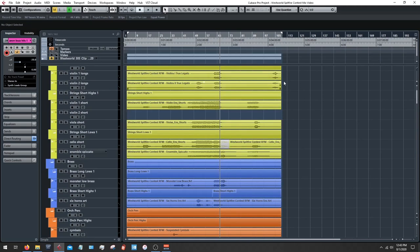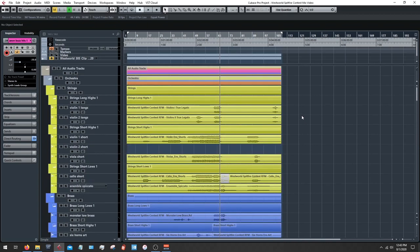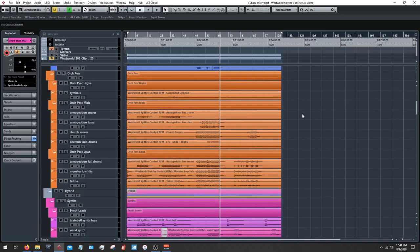I'm not going to go over organization too much in this video. Suffice it to say, you should definitely look into tips regarding organizing and structuring your workflow, your arranging session, as well as your mixing session, and I do recommend doing those separately. I might make a video about that at some point, but we're not going to do that today.